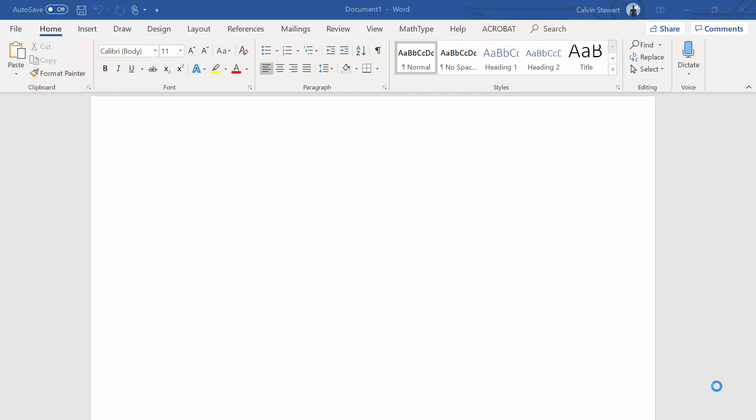Hello students! Here's a quick video on how to write equations in Microsoft Word.